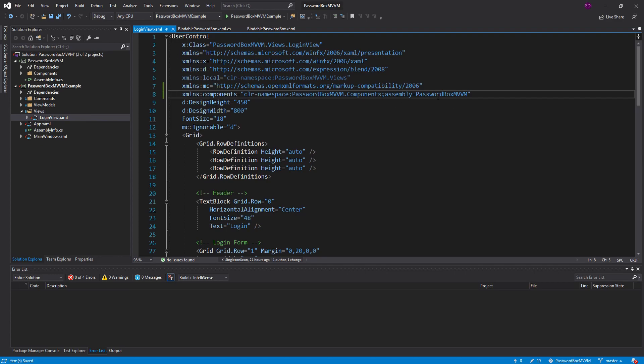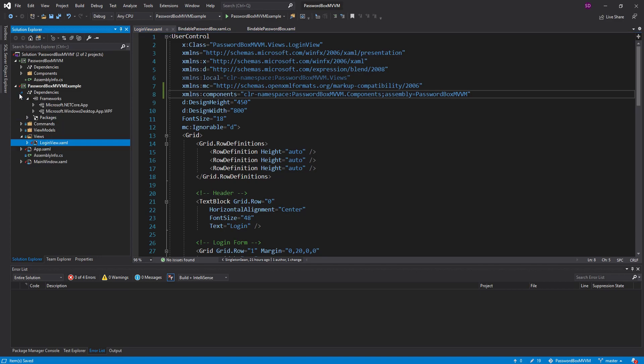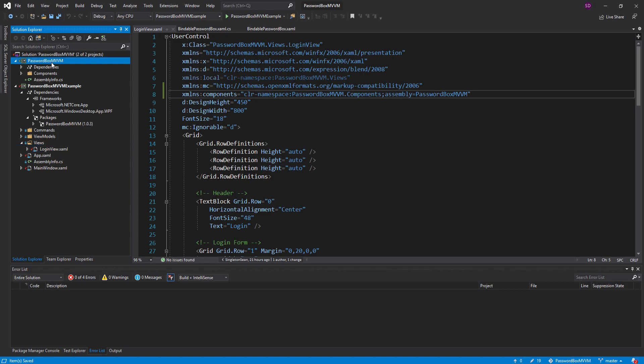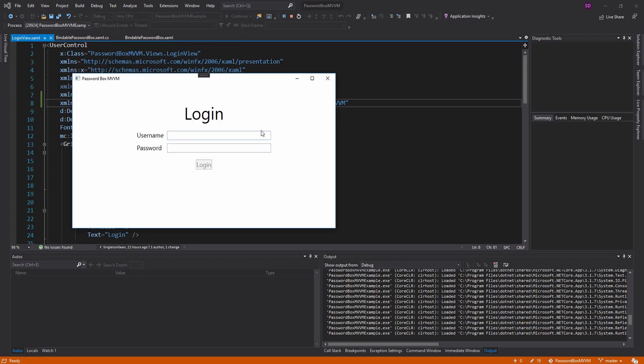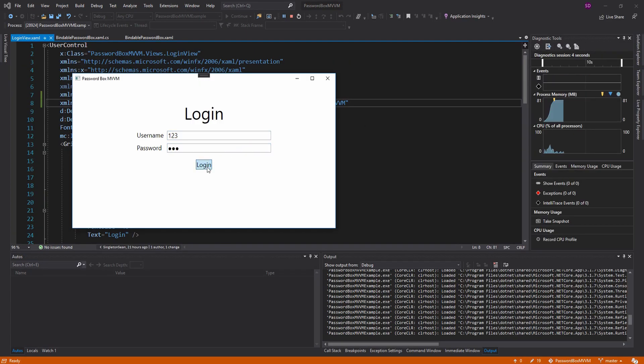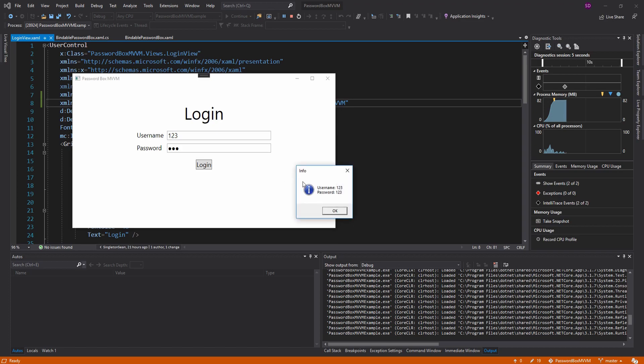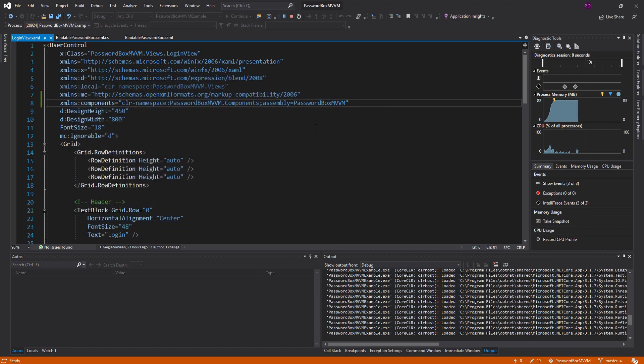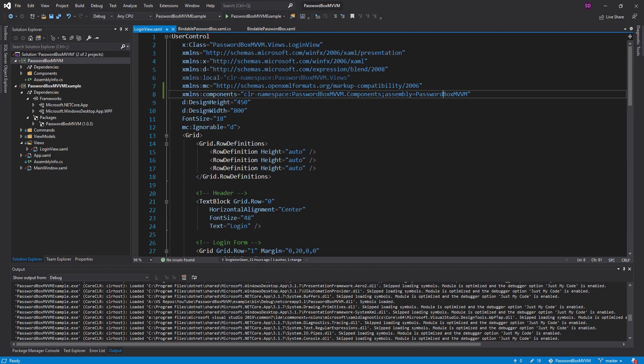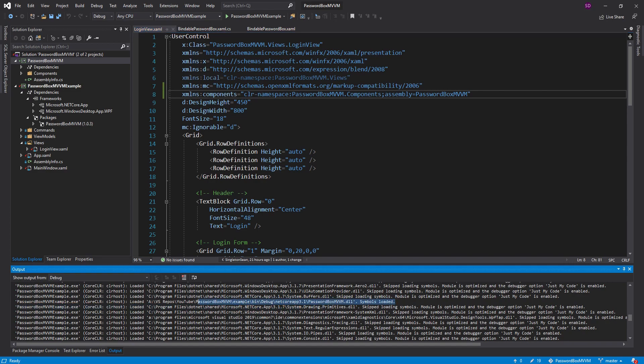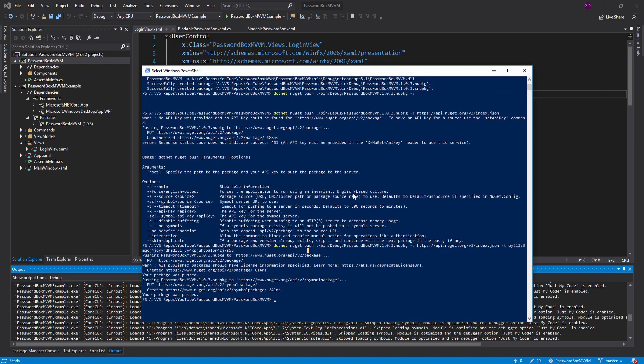And to prove that, I can go to my dependencies and go to packages. We are pointing the password box MVVM. We are not pointing to this project right here. This is not coming from a project reference. It's from our NuGet package. And test out this password box. And there we go. It does bind the password correctly. And another thing I want to point out down here is that it did load the symbols for our password box MVVM DLL since we included a symbols package with our NuGet package.